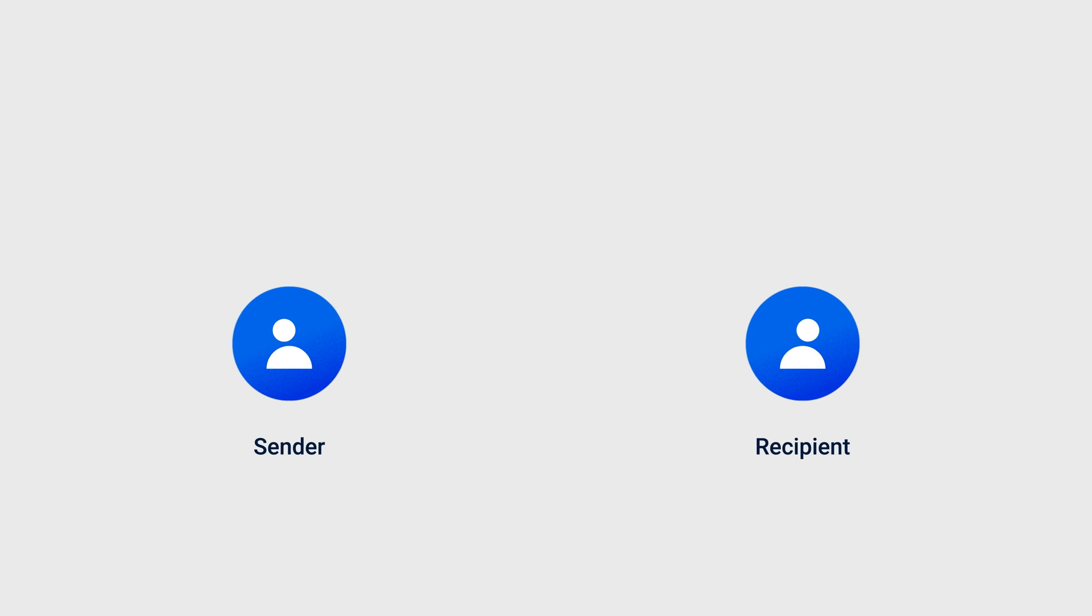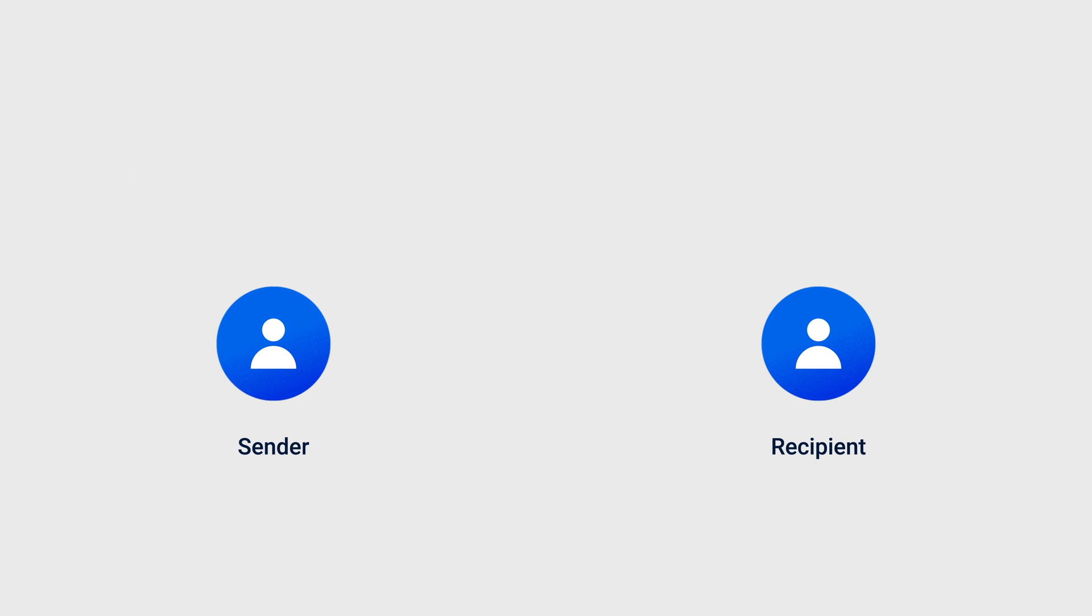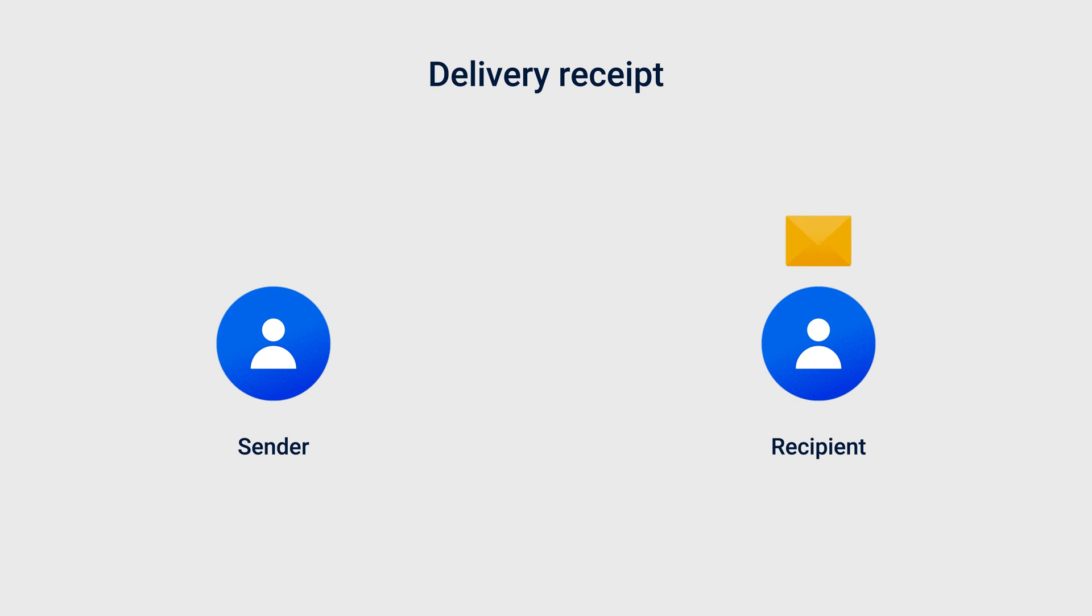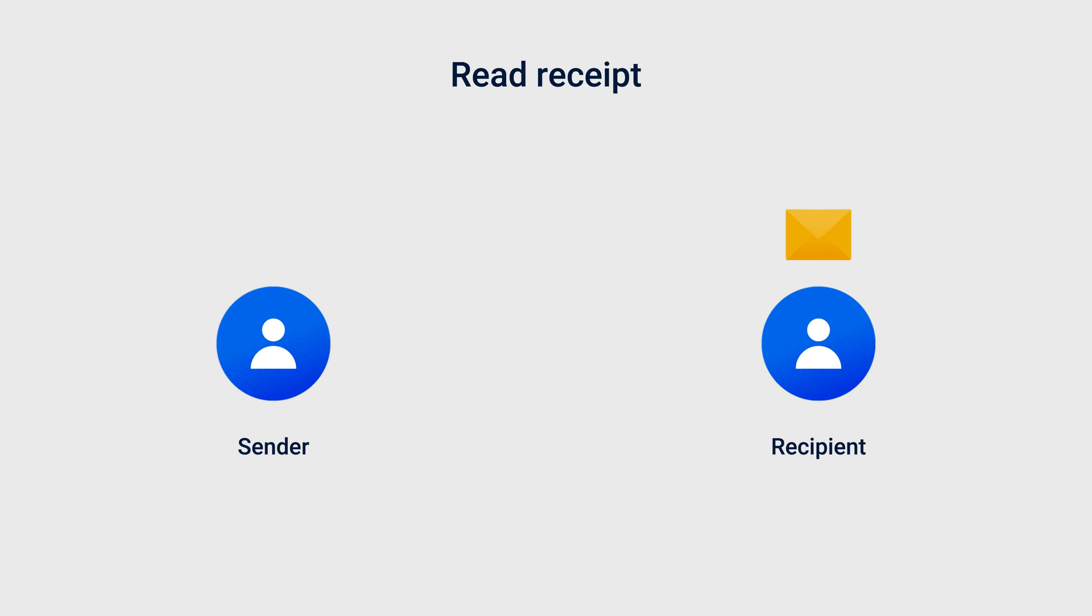MailPlus offers two email tracking tools. Delivery receipts let senders confirm that their emails have reached the recipient's mail servers, while read receipts let senders know if the recipient has read their emails.